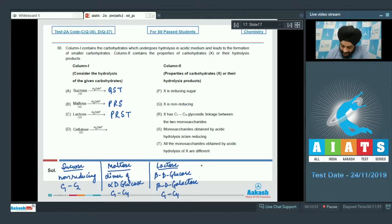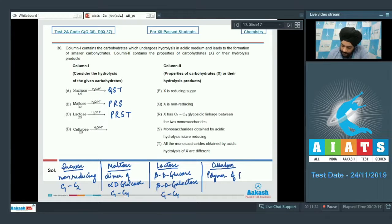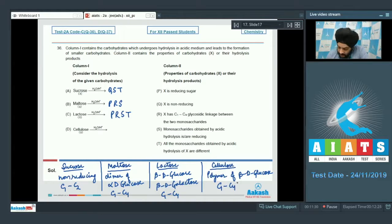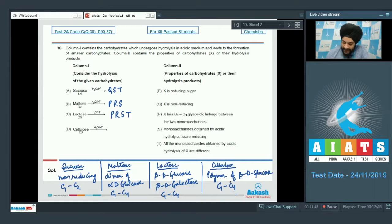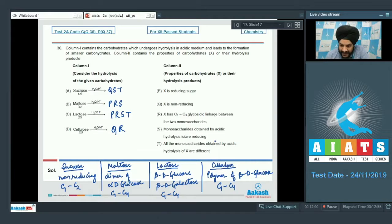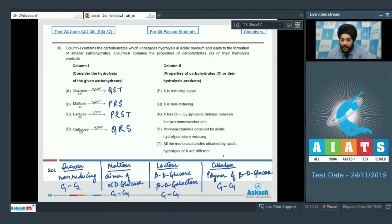Option D is cellulose. Cellulose is a polymer of beta-D-glucose with C1-C4 linkages. All the C1 positions, which contain the hemiacetal carbon, are involved in glycosidic bond formation, so cellulose is non-reducing — P will not be matched, whereas Q will be. Option R (C1-C4 linkages) is also matched. Option S: cellulose on acidic hydrolysis gives beta-D-glucose units, which are aldo-hexoses and reducing in nature — so S is matched. Option T is not matched since cellulose is a polymer of beta-D-glucose only. So D is matched with Q, R, and S only.